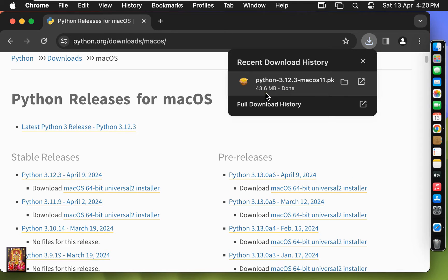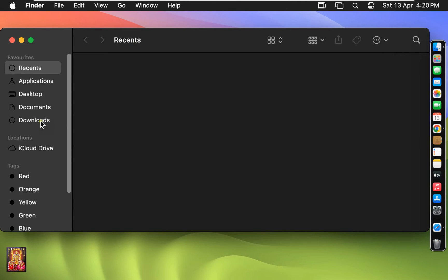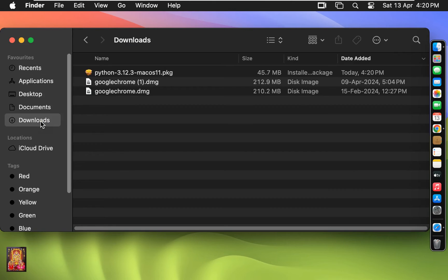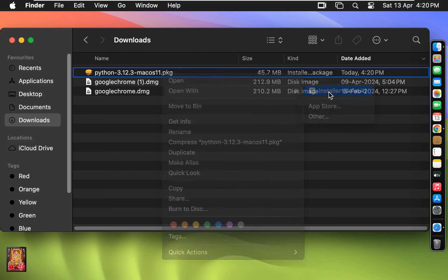Now the downloading is completed. Let's close the web browser. Click on Finder, click Downloads — here is our Python 3.12.3 setup. Let's right-click on it and open with Installer.